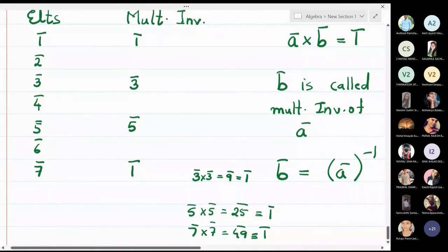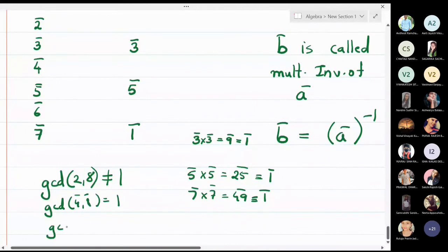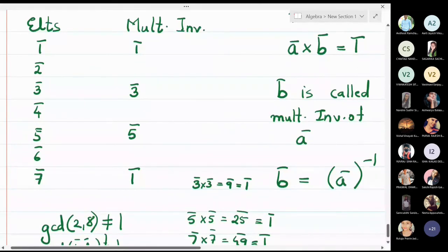The remaining elements are 2̄, 4̄, and 6̄. We know that gcd(2, 8) ≠ 1, gcd(4, 8) ≠ 1, and gcd(6, 8) ≠ 1. Since the gcd is not equal to 1, these elements will not have multiplicative inverses. If you multiply 2̄ by any number in Z₈★, you will never get 1̄. So multiplicative inverses of 2̄, 4̄, and 6̄ do not exist.